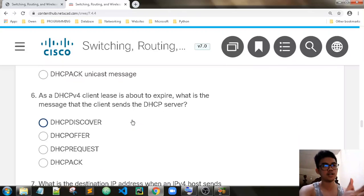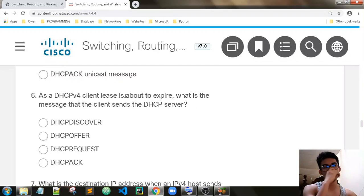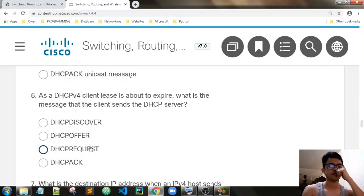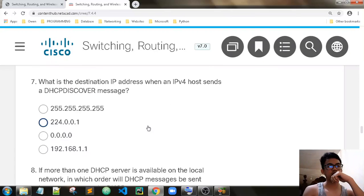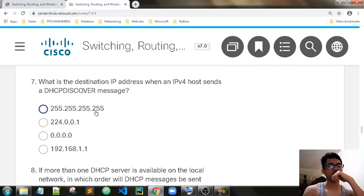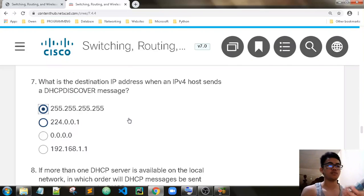A DHCP client lease is about to expire. What message does the client send to the DHCP server? It's DHCP Request — it is for renewing the IP address. What is the destination IP address when an IPv4 host sends a DHCP Discover message? It is sent to broadcast. DHCP Discover is for finding or locating a DHCP server, so it must be sent as a broadcast message.